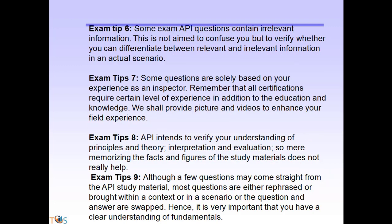Some API exam questions contain irrelevant information — this is not to confuse you, but to verify whether you can differentiate between relevant and irrelevant information in an actual scenario. Some questions are solely based on your experience as an inspector. Remember that all certifications, including API 577, require a certain level of experience in addition to education and knowledge. Pictures and videos will be provided to enhance your field experience. API intends to verify your understanding of principles, theory, interpretation, and evaluation — mere memorization of facts and figures does not really help.